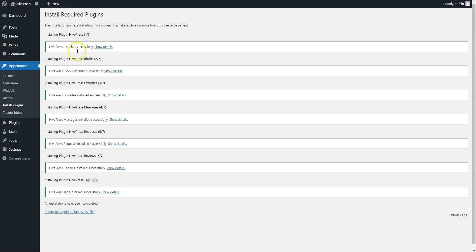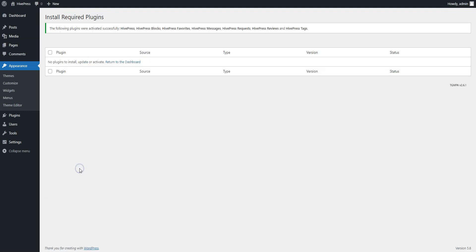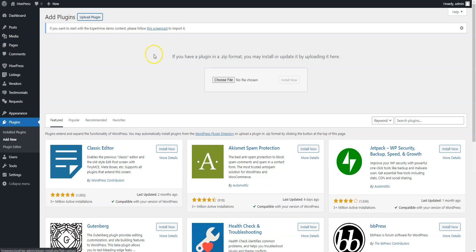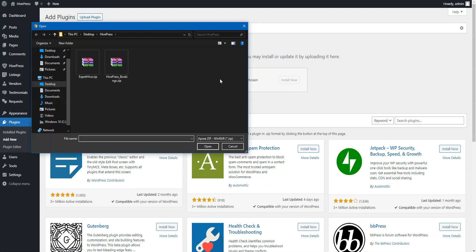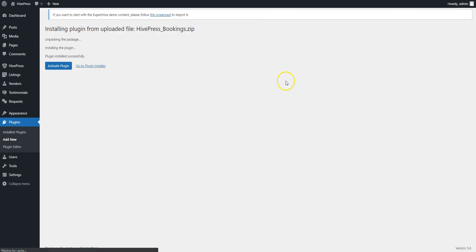Now click on the Return link and proceed by activating plugins. In order to enable the booking functionality on your website, it's necessary to install the bookings extension. To do that, go to the Plugins – Add New section and click on the Upload Plugin button. Then select the extension zip file to upload and proceed by installing and activating it.